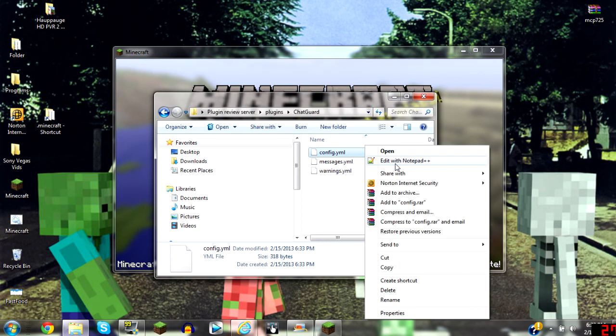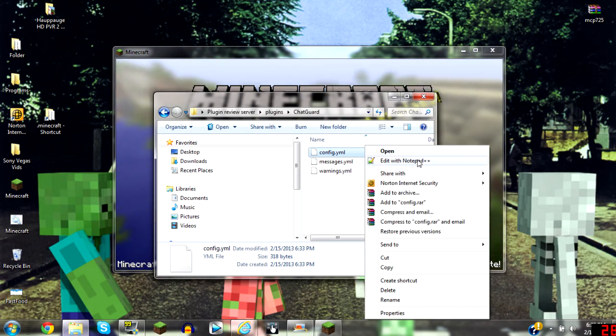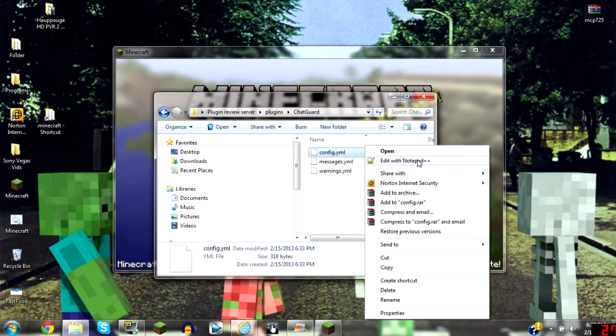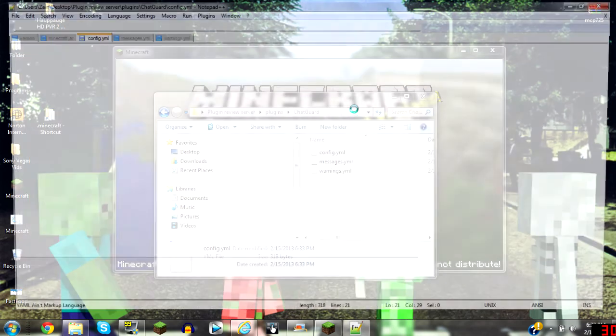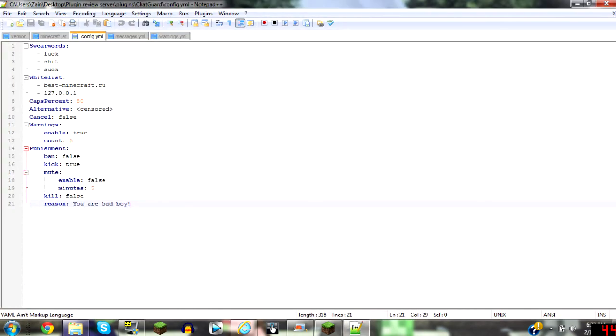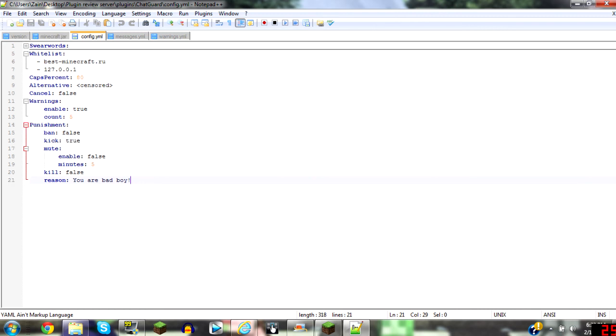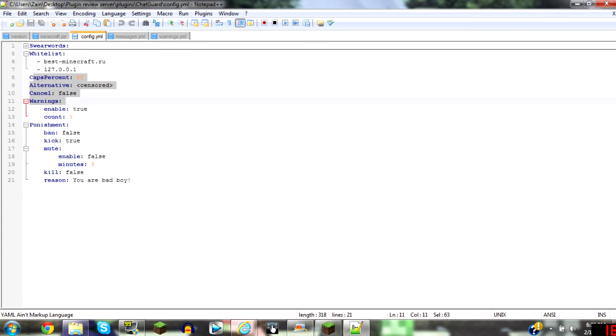And you're going to have to get some type of program for coding. I use notepad++. It has swear words in the config, whitelist, caps percent, alternations and stuff like that.